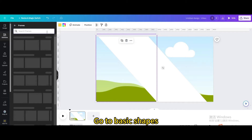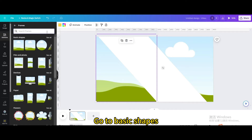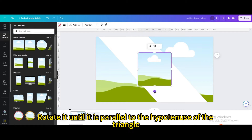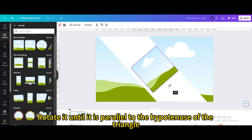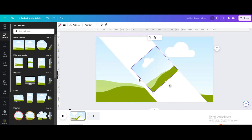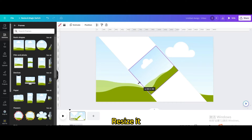Go to Basic Shapes and choose this one. Rotate it until it is parallel to the hypotenuse of the triangle, then resize it.